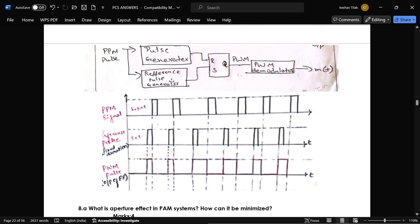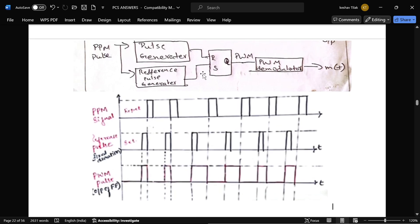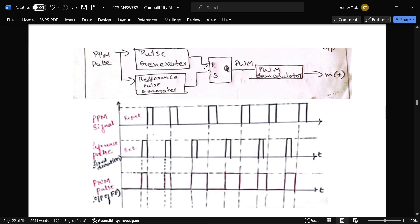For detection of a PPM signal, the PPM pulse is given to a pulse generator and a reference pulse generator. Since the PPM signal has traveled a long range and may be corrupted, the pulse generator produces a clean PPM signal, which is given to an RS flip-flop. If the input comes from R, the flip-flop resets; if it comes from the reference pulse generator, the flip-flop sets and produces a PWM signal.